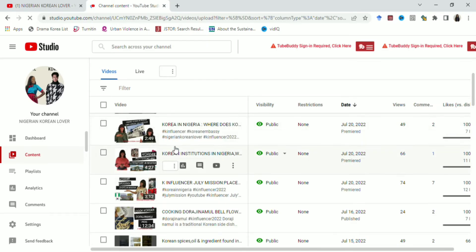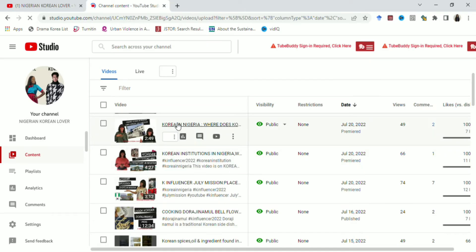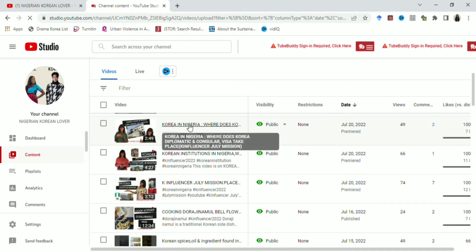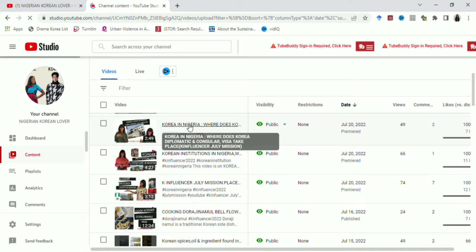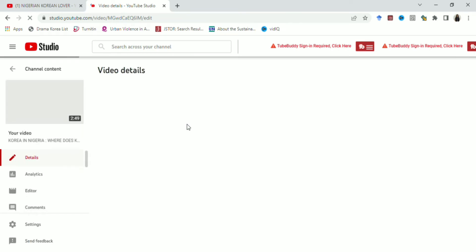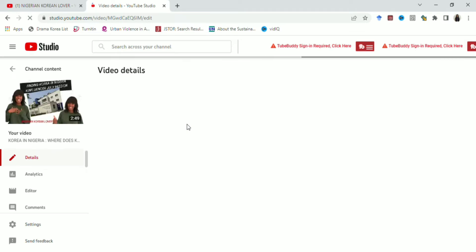When you click on the video — I'm working with 'Korea in Nigeria' — the next step is that it takes you to the page of that video in YouTube Studio, where you can edit it. Once you click on it, it takes you to that page. You can see it loading here.